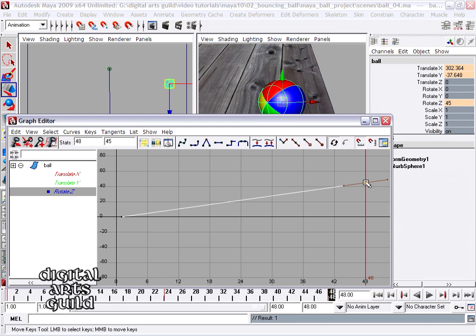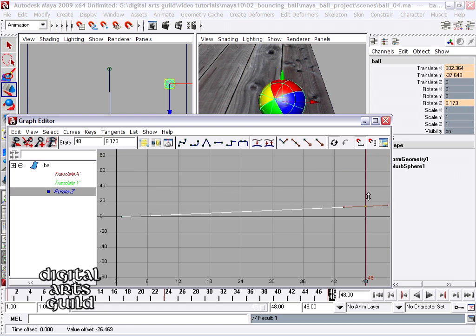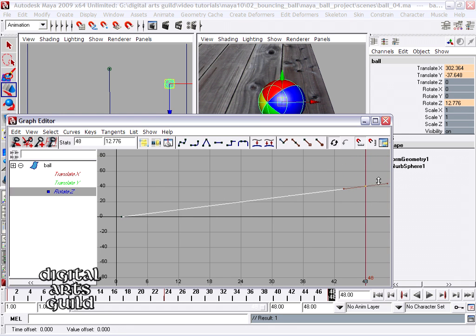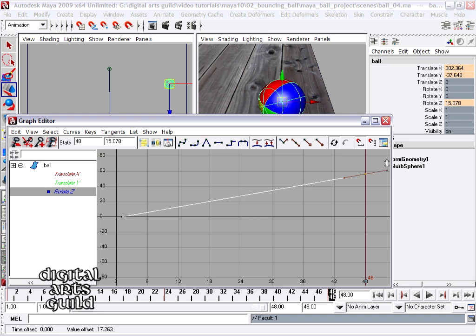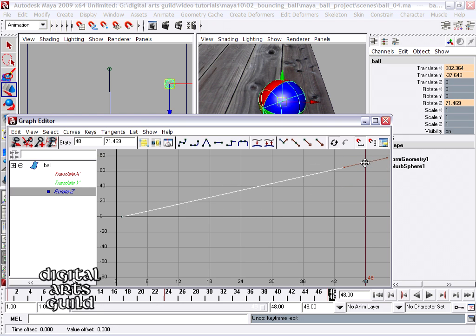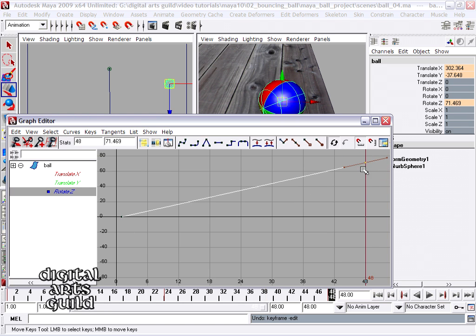Additionally, if I hold down shift and middle mouse, I can constrain that movement to vertical in the graph editor. In other words, I'm changing the value. I don't want to change the time, so I'm going to press Z to undo that.